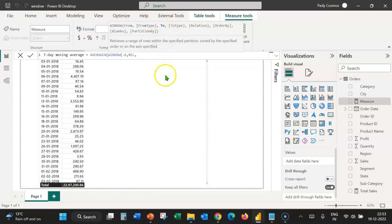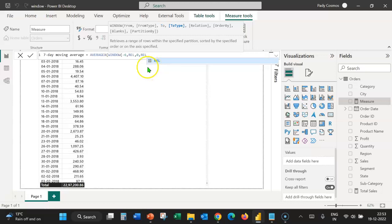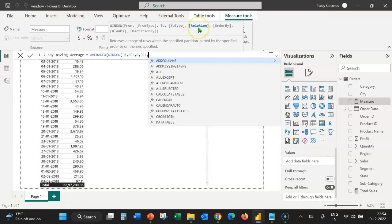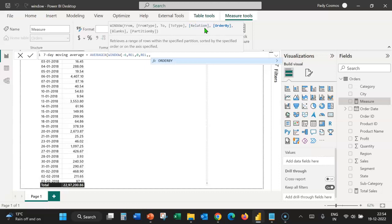The to type is again relative, which indicates that if we are in the first row, 0 will be the first row, and the value 6 values prior to that would be the starting value. As we go to the next value, this will be the to value and the sixth value preceding it will be the from value. The next argument is relation — we are not going to use relation, so let's type a comma. The next argument is order by; if we omit relation, we have to necessarily specify order by.